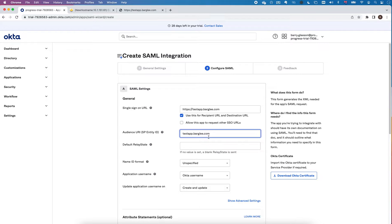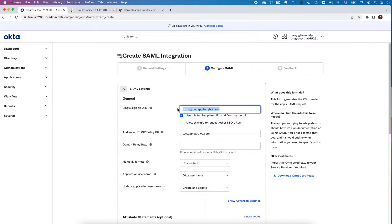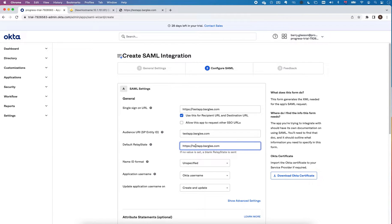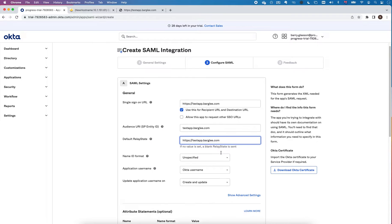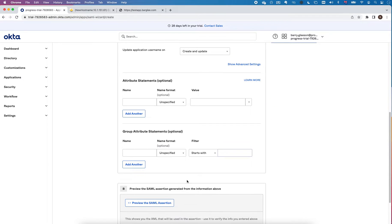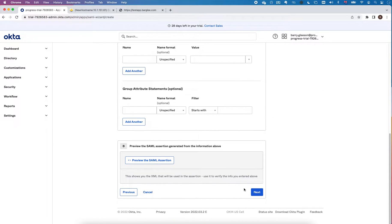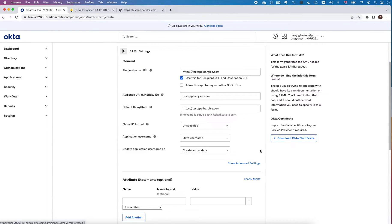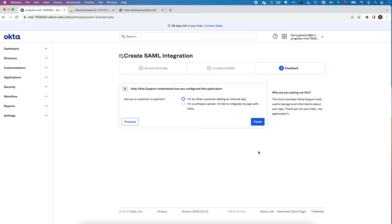The default state is something that is used when you have IDP initiated. In other words, if someone wants to access this via Okta directly, I'm just going to use the same default URL and then I can hit next.